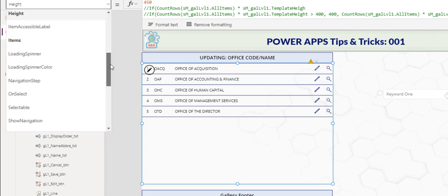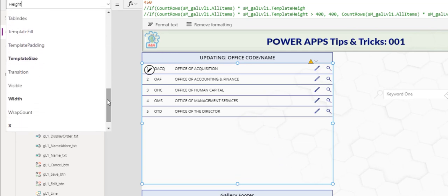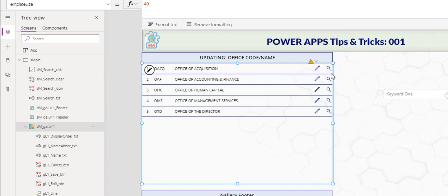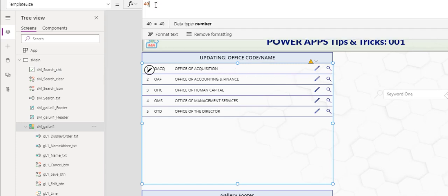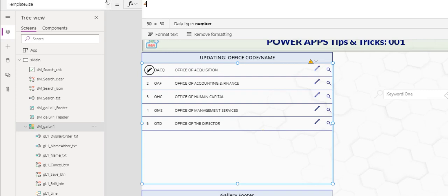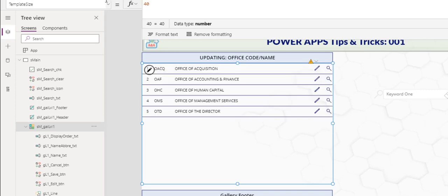Before we look at the gallery height, I want to look at the template size. The template size, as you know, is the height of each row here. It is set at 40 at the moment. You can see if I do 50, it got bigger. I'll go back to 40.